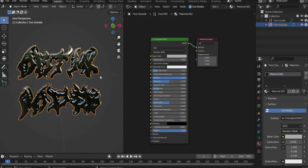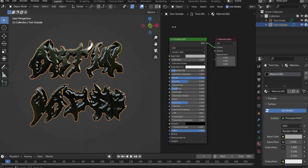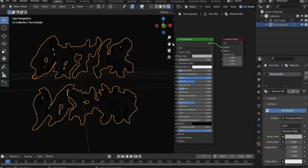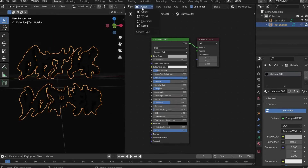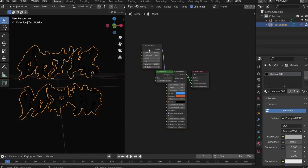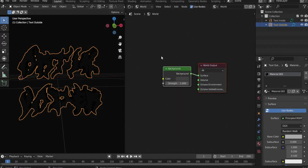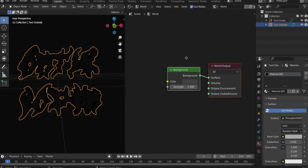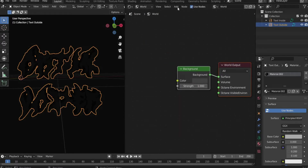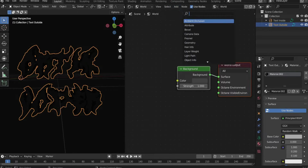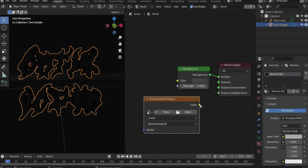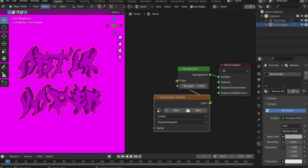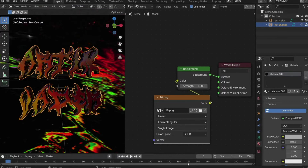To see the effect we create now, we have to change the viewport one more time. Select World in the top bar and delete everything except the background with the X key. Then search for an environment texture and paste an image of your choice into it. The graphic I use for this, I link in the caption.